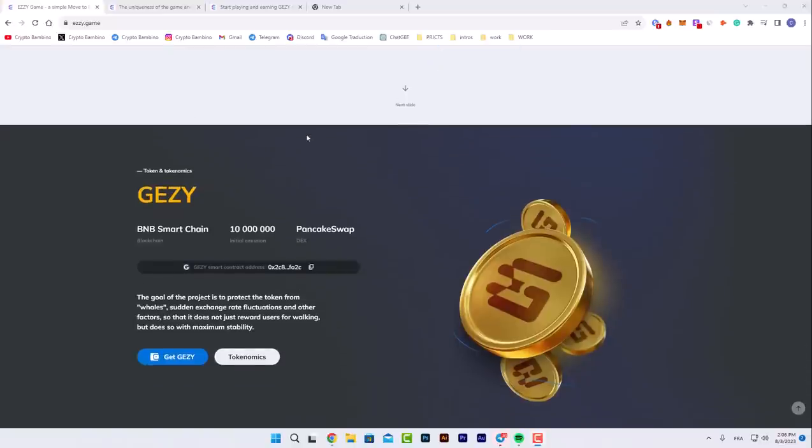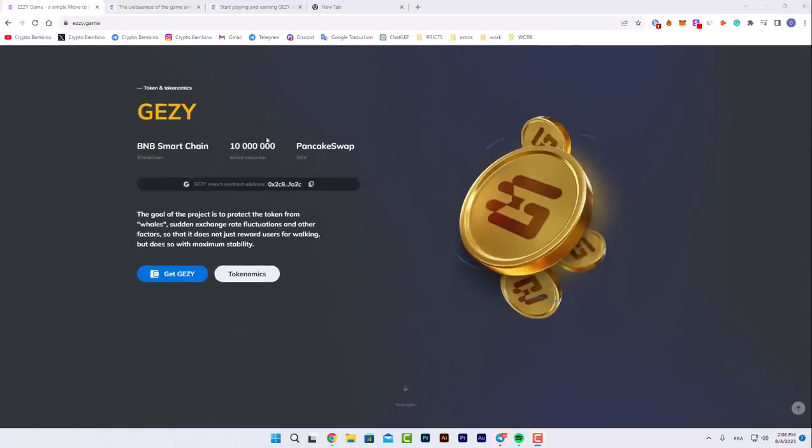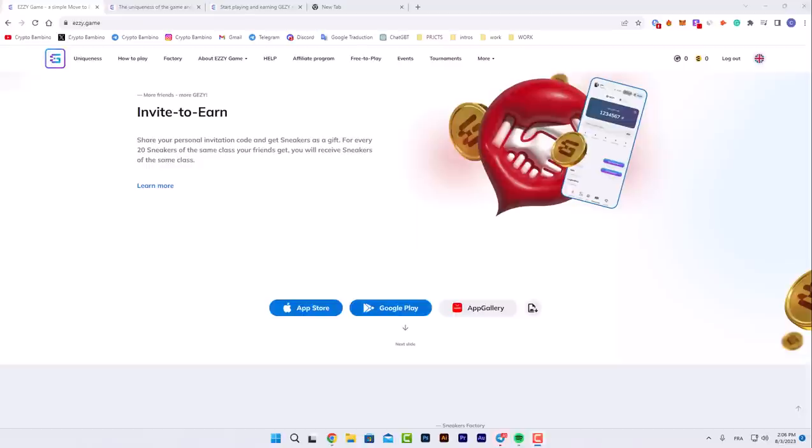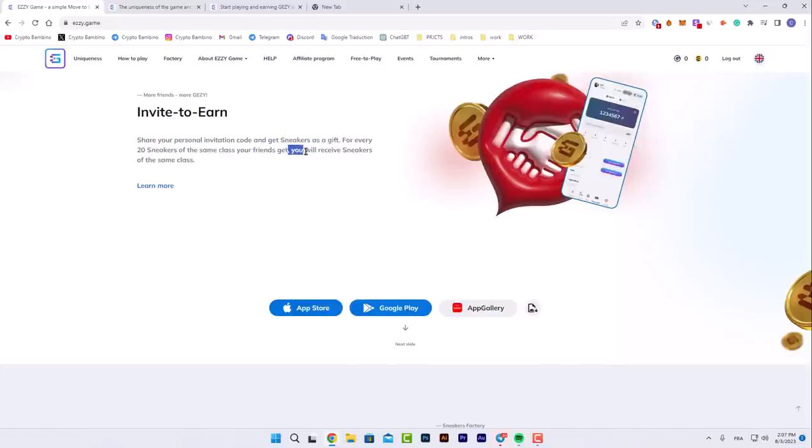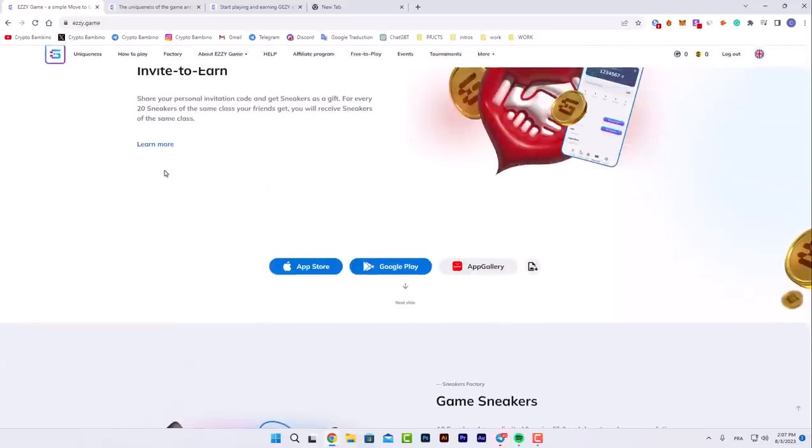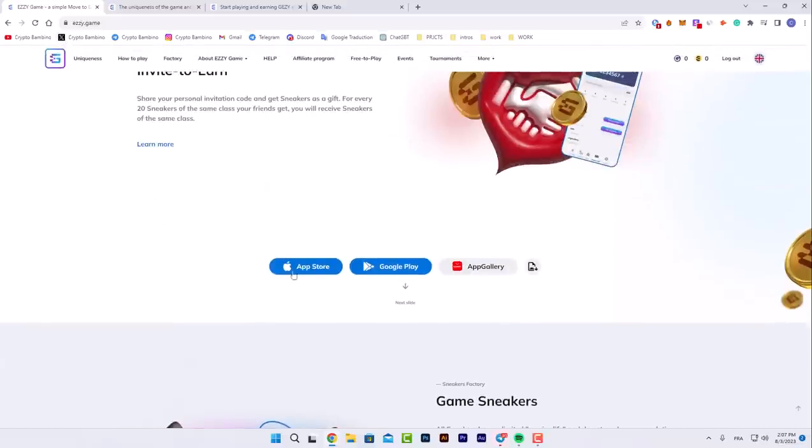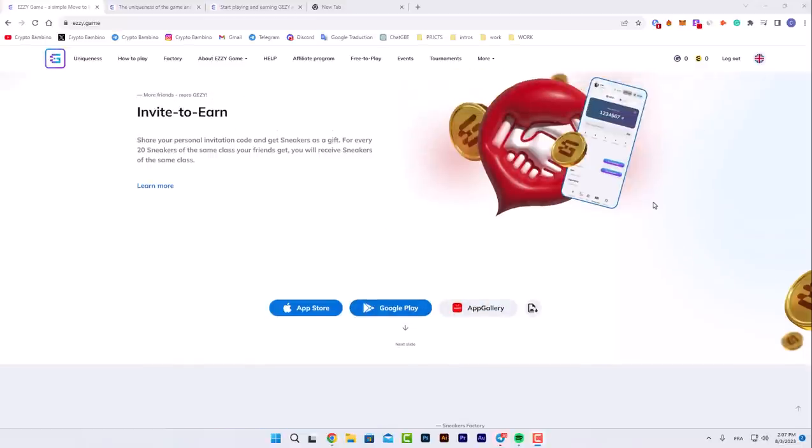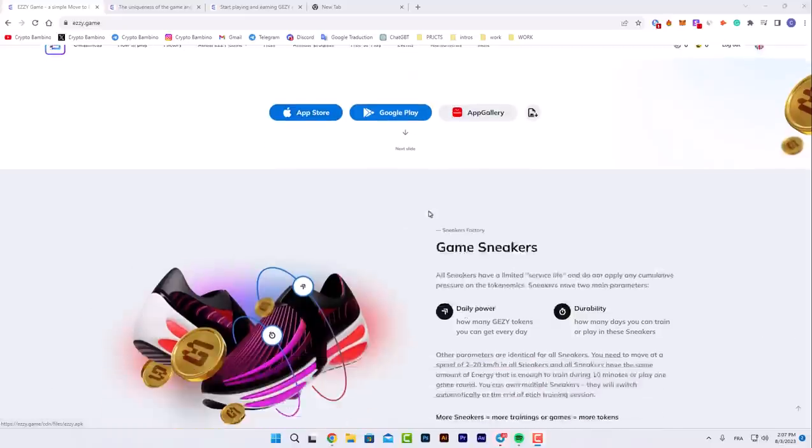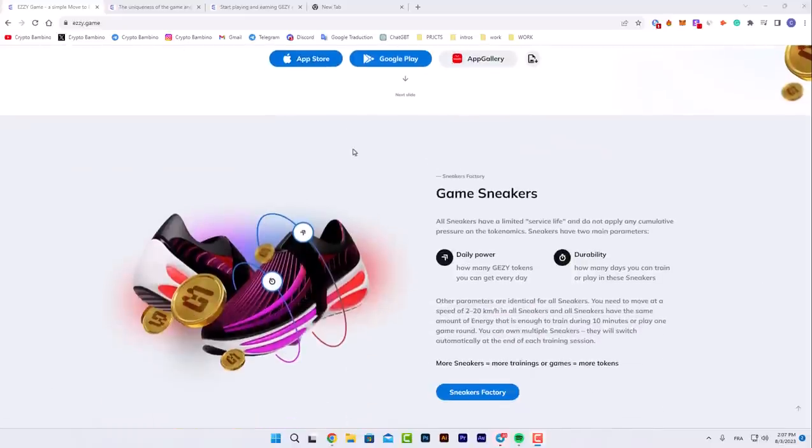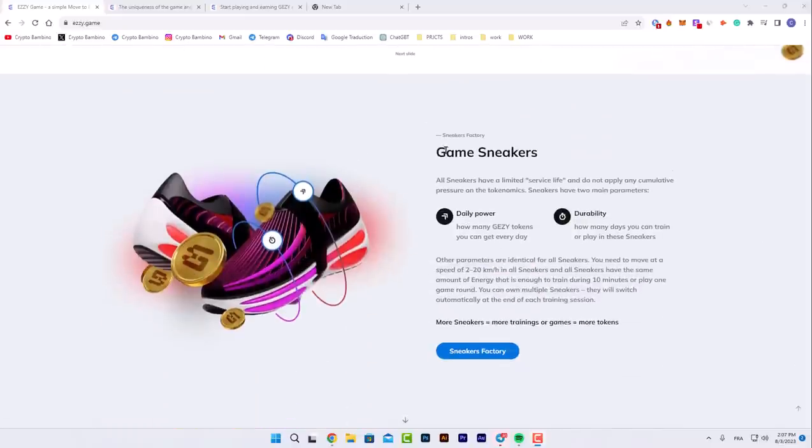For invite to earn, you can share your personal invitation code and get sneakers as a gift. For every 20 sneakers at the same class your friend gets, you will receive sneakers at the same class. They're available on App Store, Google Play, and App Gallery. You're gonna find the application on one of these platforms.